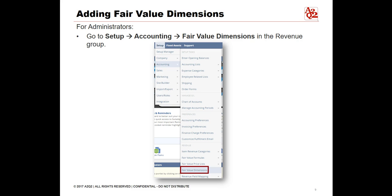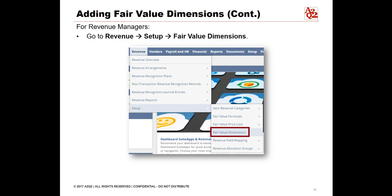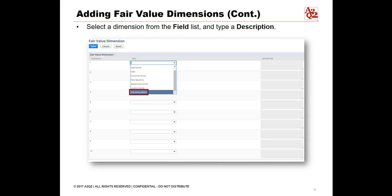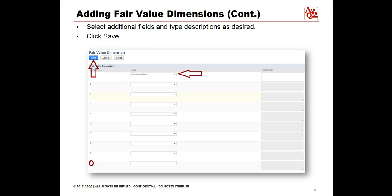To add fair value dimensions, administrators go to Setup, highlight Accounting, click on Fair Value Dimensions in the revenue group. For revenue managers, go to Revenue, highlight Setup, click on Fair Value Dimensions. Select a dimension from the field list and type a description. Select additional fields and type descriptions as desired. You may use each field only one time. The maximum number of dimensions is 10. Click Save.